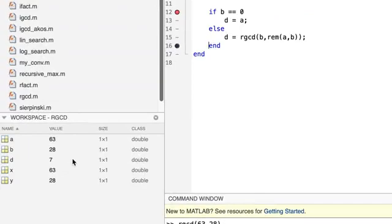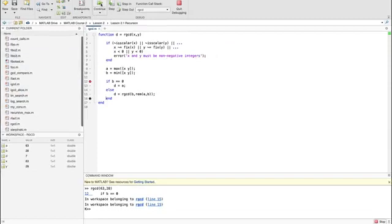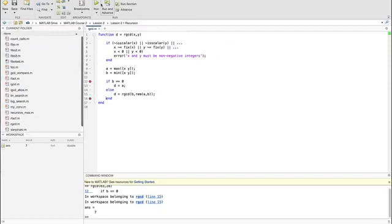Finally, I click continue one more time. And we've returned to the command window with the final answer of seven.